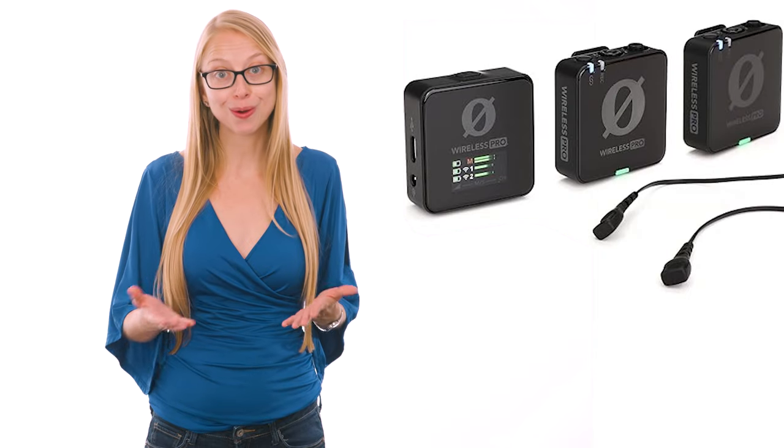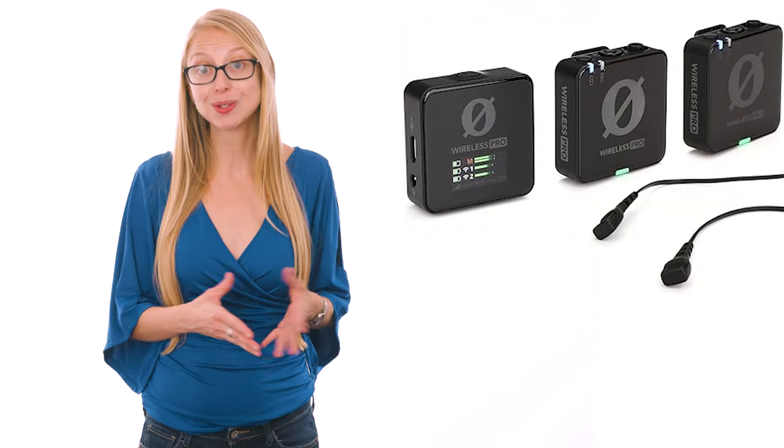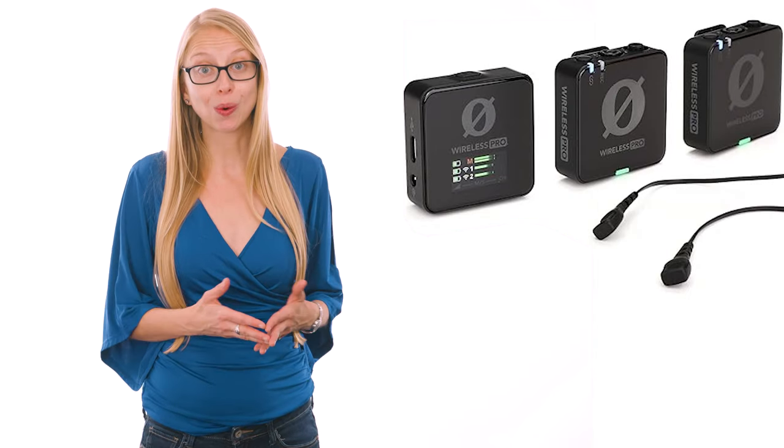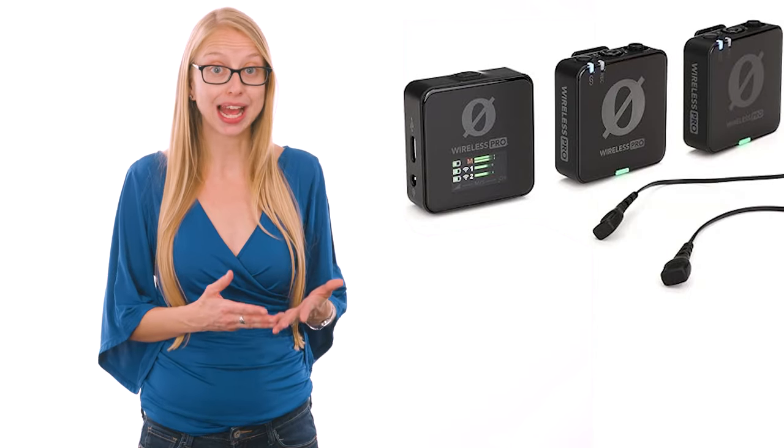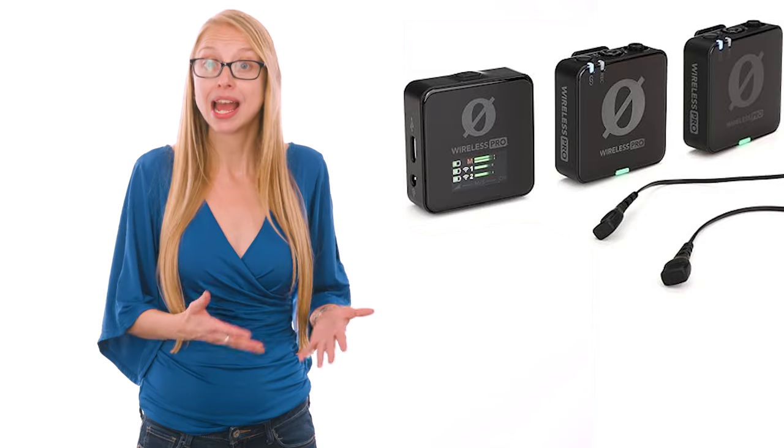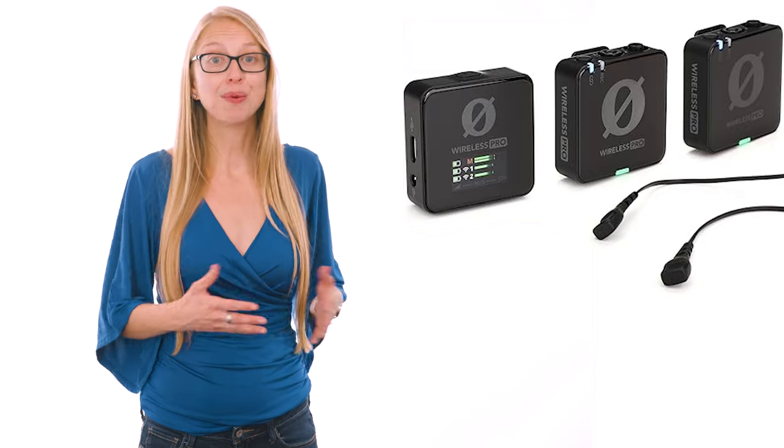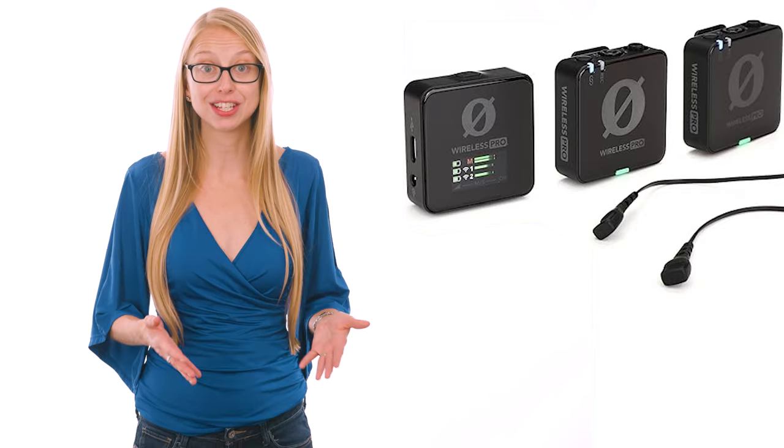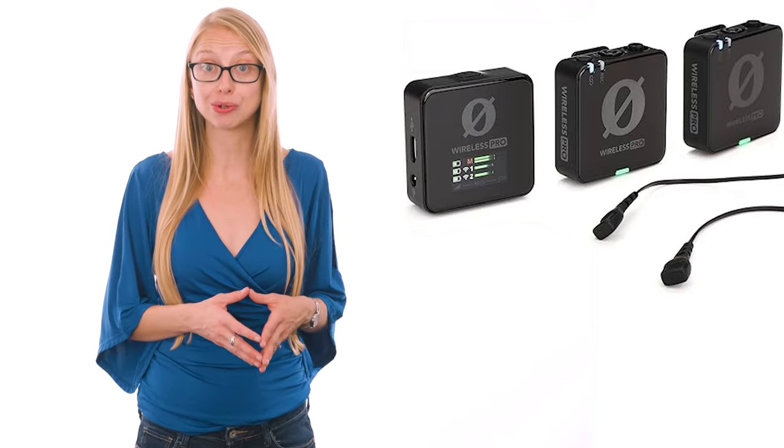For a lot of realtors, the Rode Wireless Pros are a great option because they record internally as backups and come with a set of two microphones in case you ever want to do a quick review or testimonial recording.